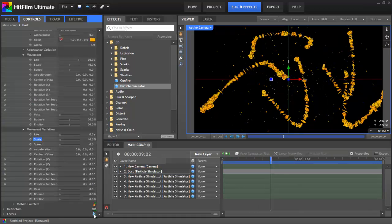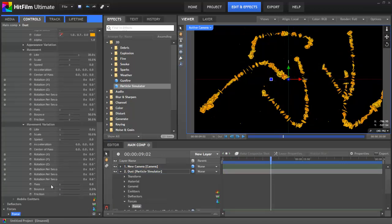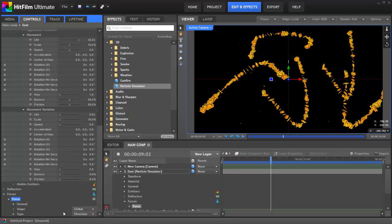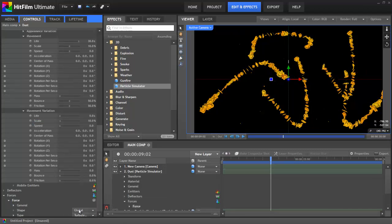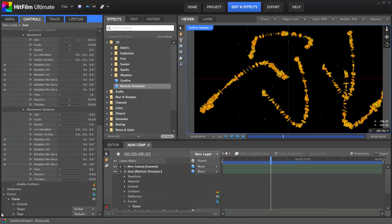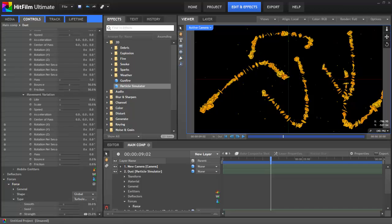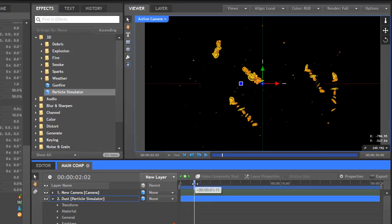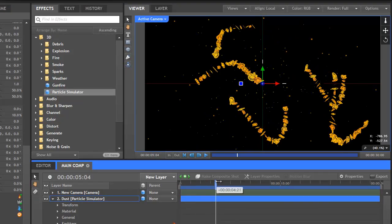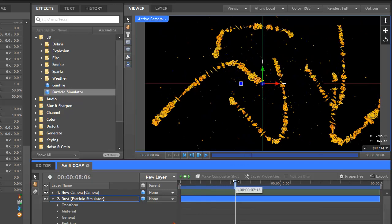Now for the fun bit. Clicking the Add button next to the Forces property group adds a new force. We'll change the Type to Turbulence, and reduce the Strength all the way down to 1%. This now causes the particles to move about randomly, in a kind of swarm-like behaviour.